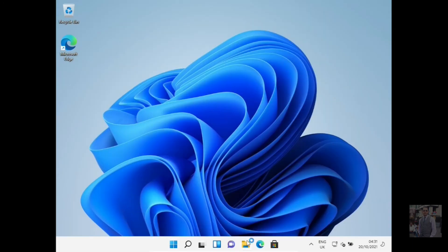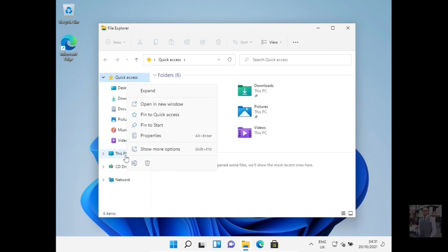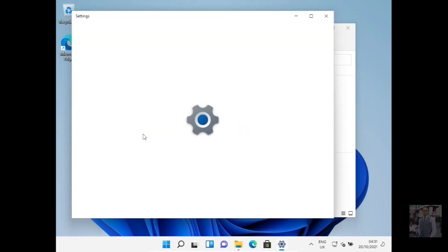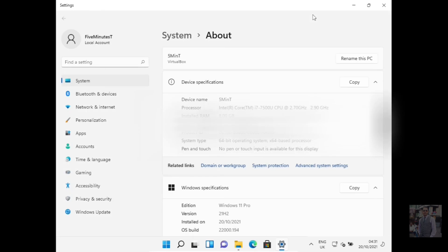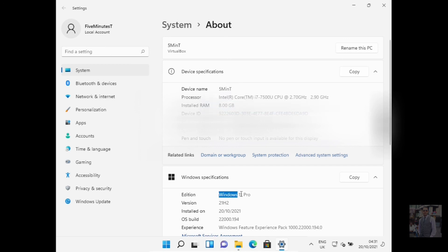Here is Windows 11 running on the Core i7 7500U — you can see it in the system properties. This is the proof. Alright friends, see you soon in the next video — till then, bye bye!